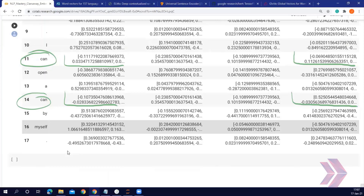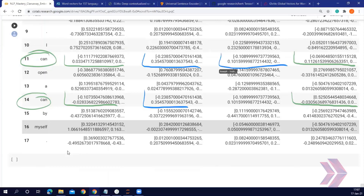If we take a look at GloVe and FastText, the vector of the word 'can' is the same in both instances — since these are static embeddings.